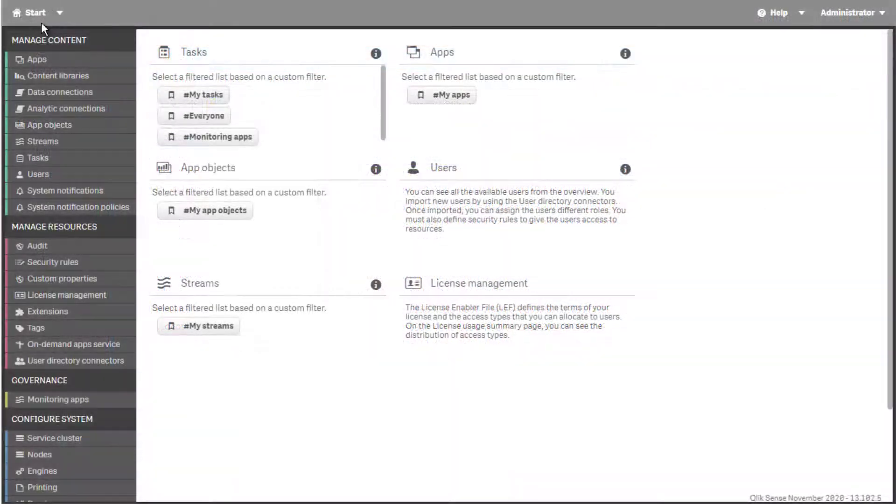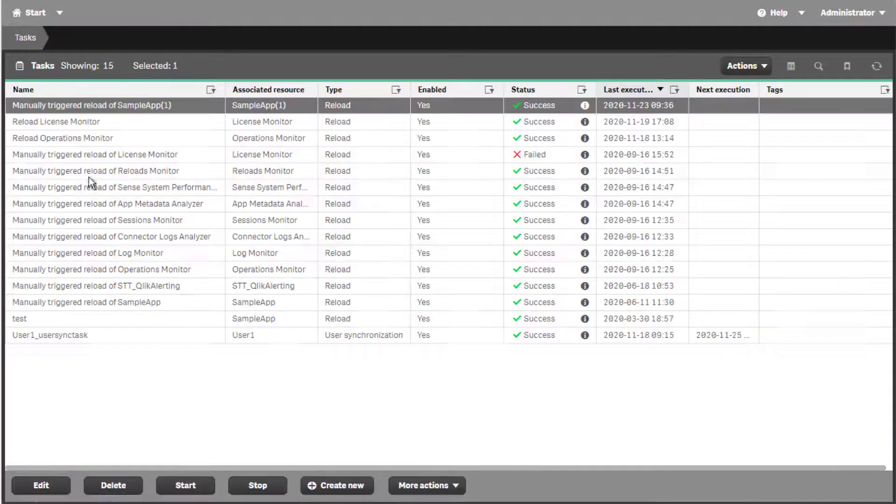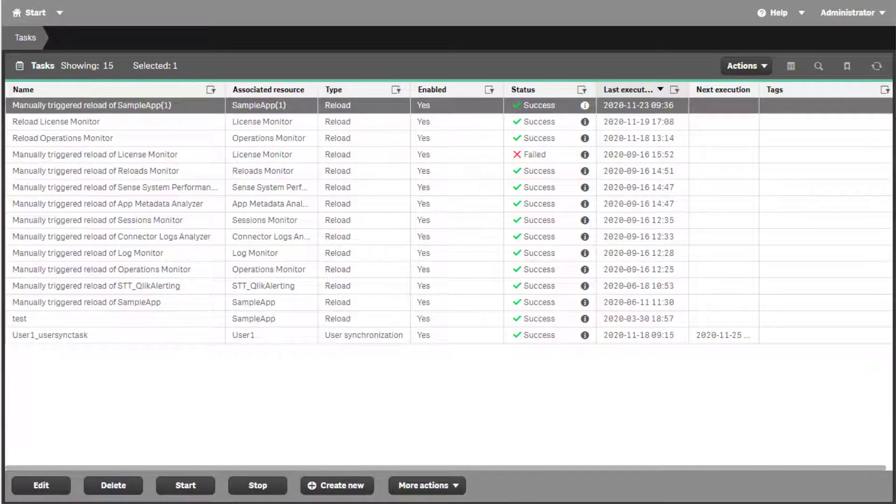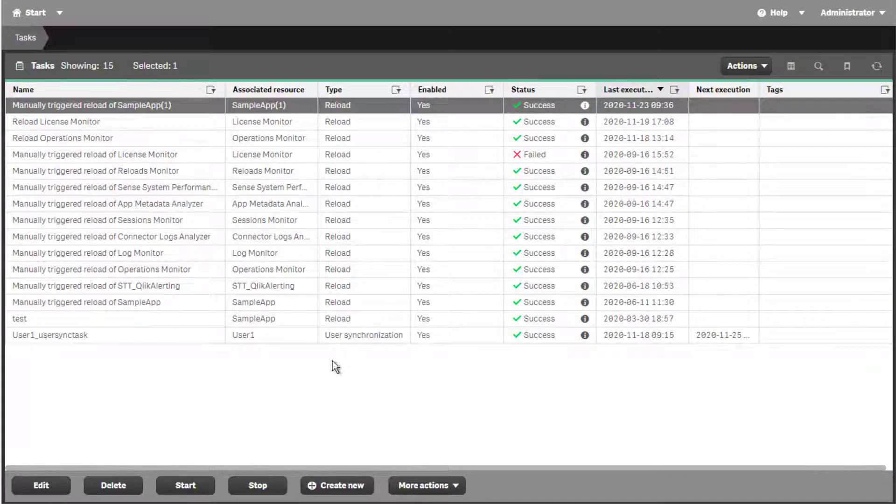Note that unlike some other logs, script logs generated via the hub do not get archived in the SharePersistence location.